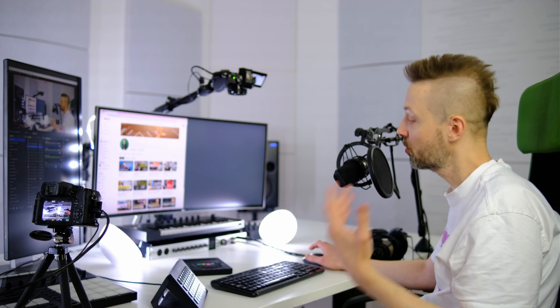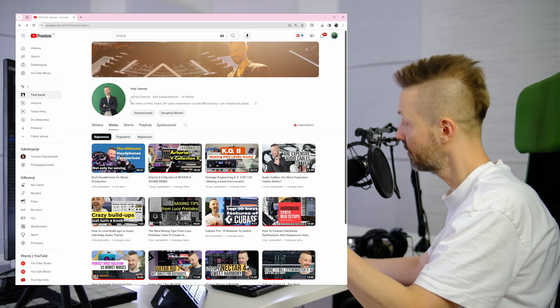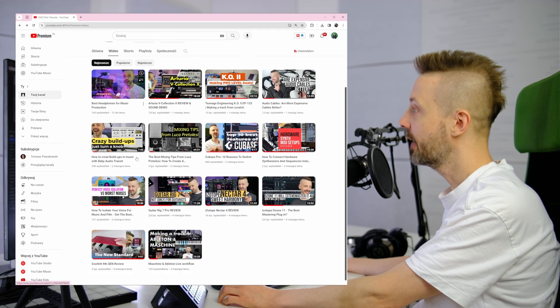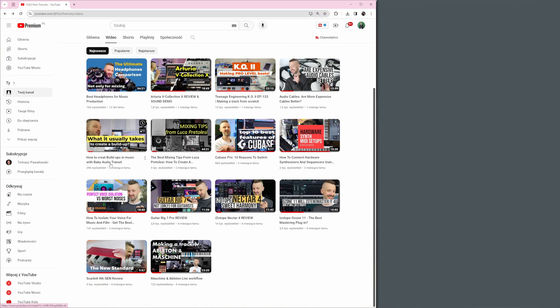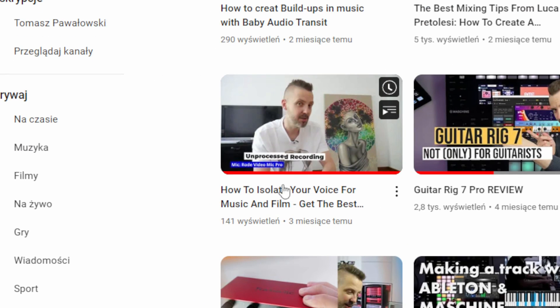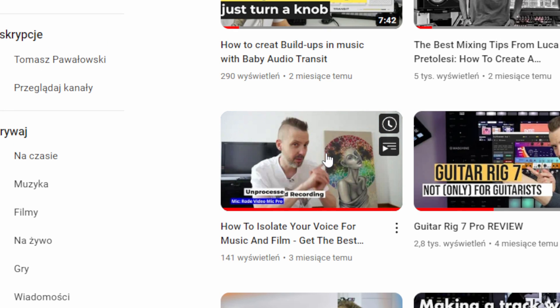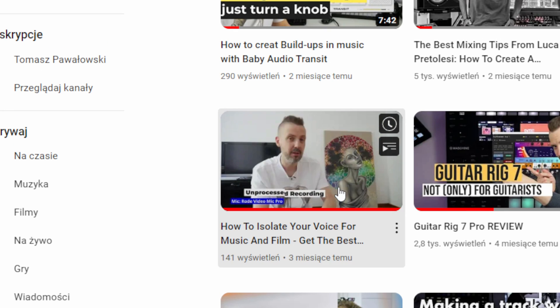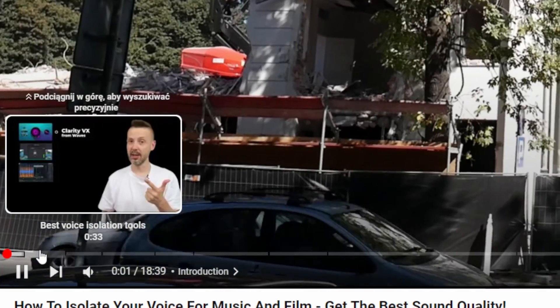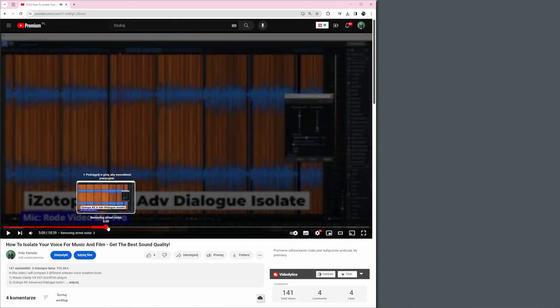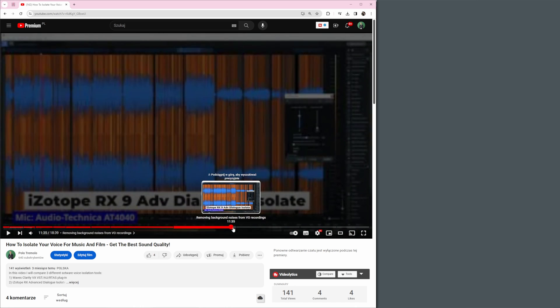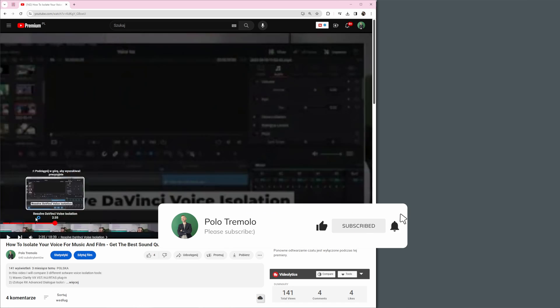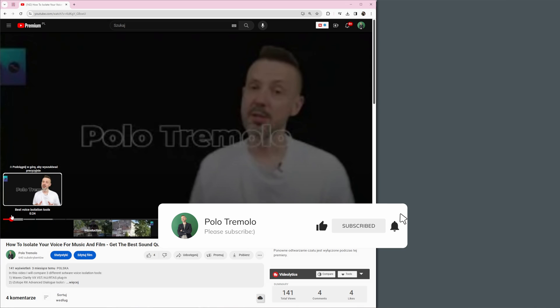If you liked my video, I would really appreciate if you leave some comment or subscribe. It really helps to grow. Also, you'll find on my channel a video dedicated to voice isolation called How to Isolate Your Voice for Music and Film. It's quite a deep comparison of different tools, so I highly recommend it to you. I'm testing with a hairdryer, vacuum cleaner, and outside on the street.